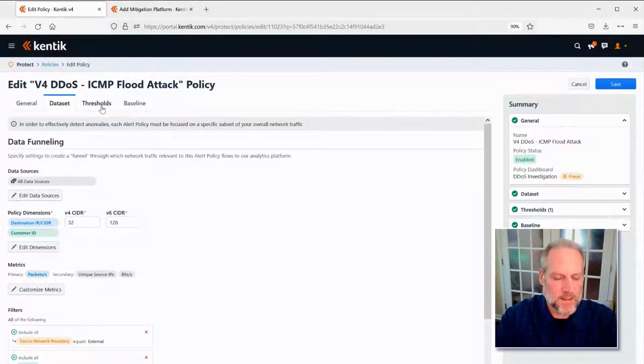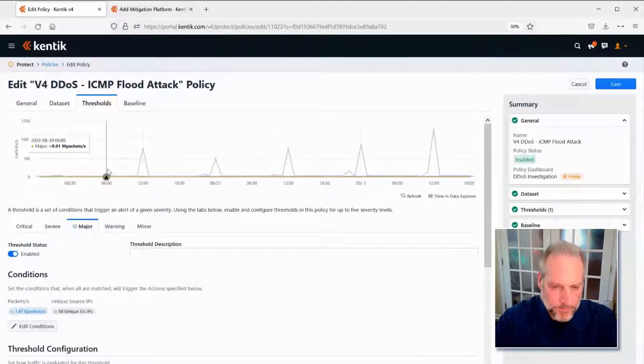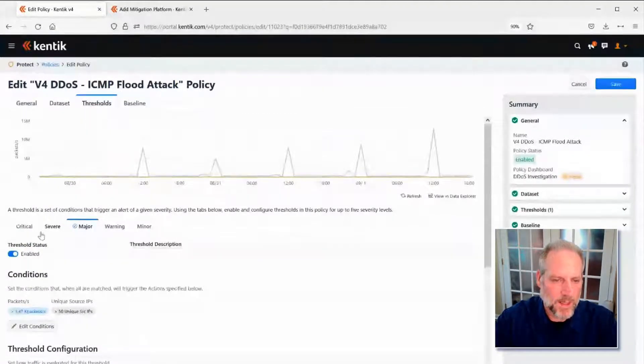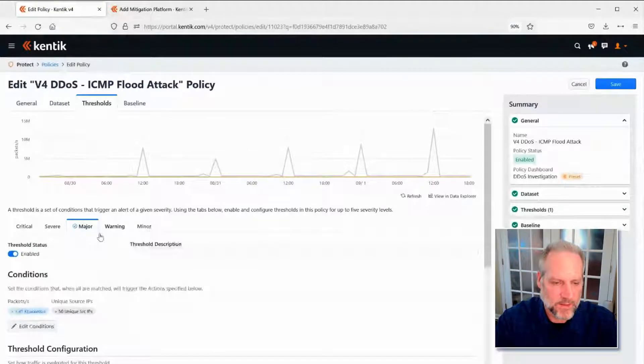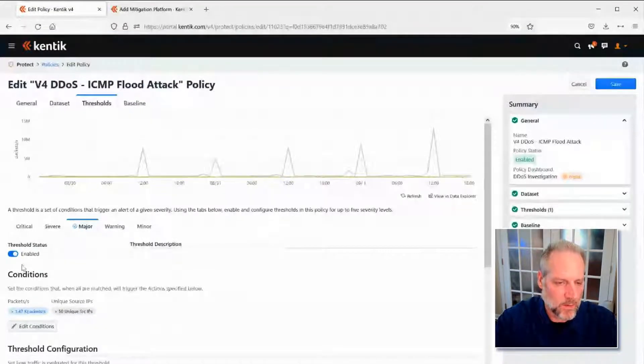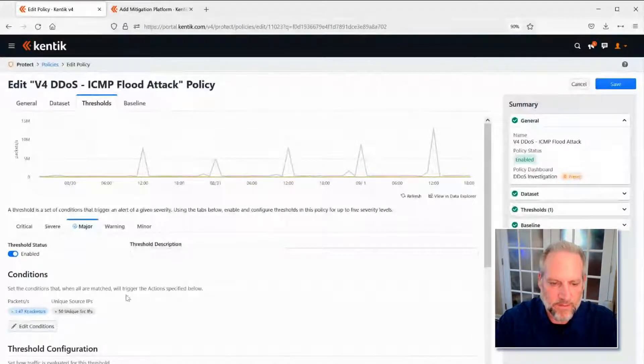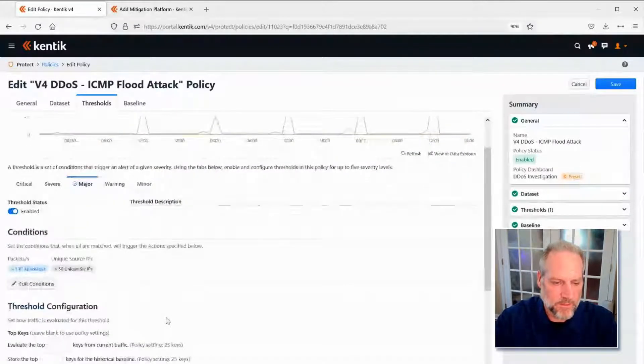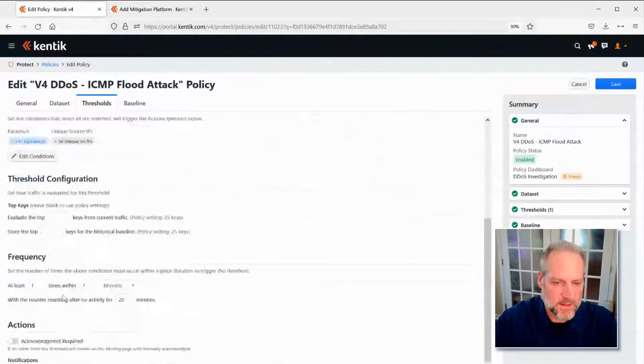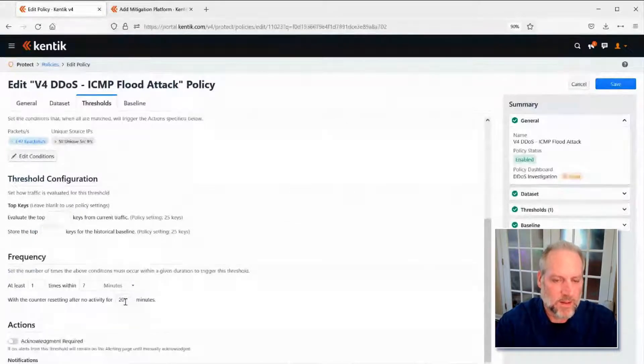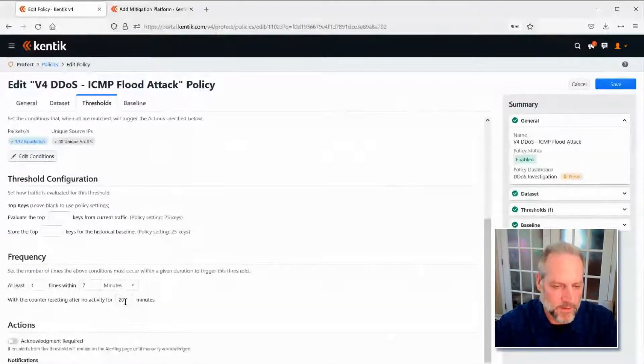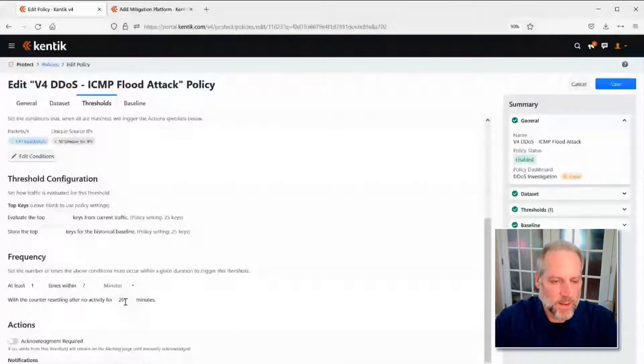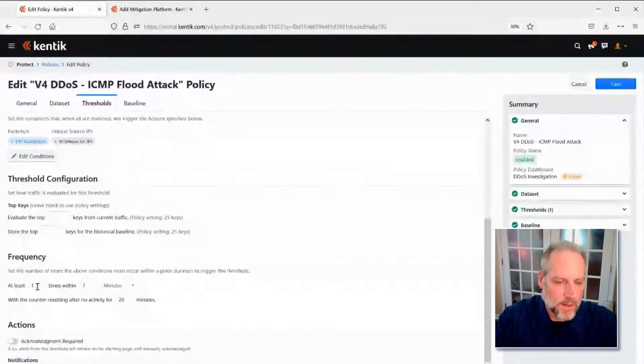We can set thresholds for this type of attack, whether they're critical all the way down to minor, each one having its own set of conditions that need to be met. In this case, we can see that I'm 1.47,000 packets per second and greater than 50 unique source IP addresses for traffic that meets those other filters. And finally, how frequently this needs to happen before I start paying attention to it. Typically we want to eliminate false positives. We don't want to be the boy that cried wolf here. So we can tweak these so that we're not doing that to you.